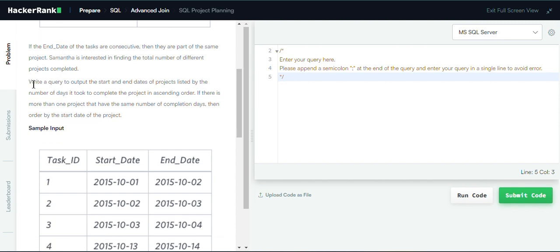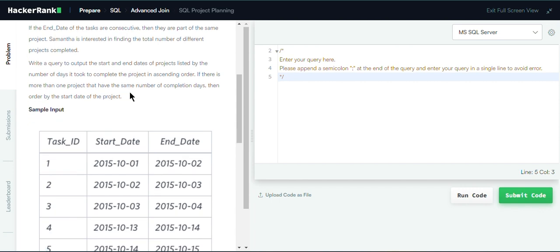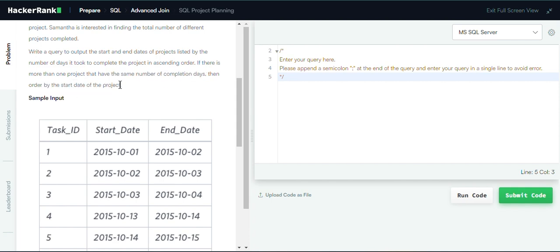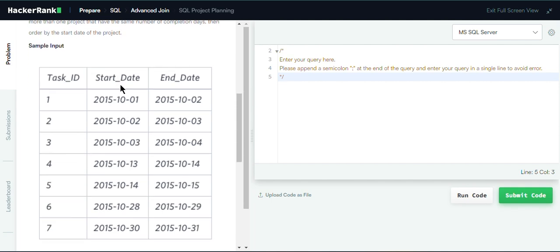We want to query the start and end dates of the projects, listed by the number of days it took to complete the project in ascending order. We want the initial start date and the final ending date of each project. If more than one project has the same number of completion days, then we order by the start date of the project.